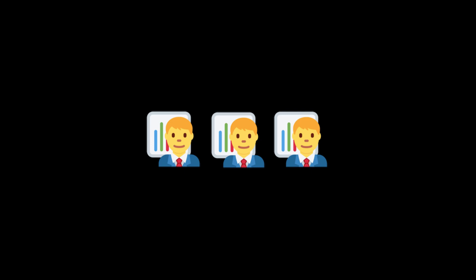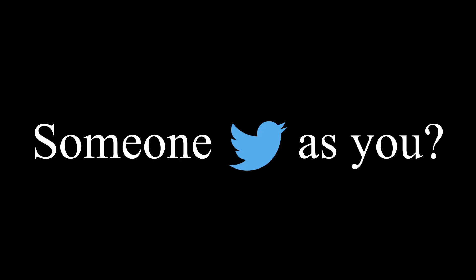This brings up an interesting and important question. How easy is it for somebody to tweet as you, as an outsider?